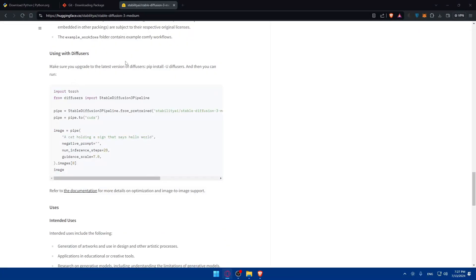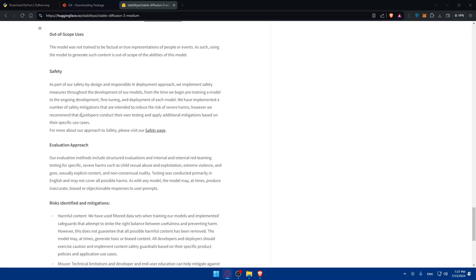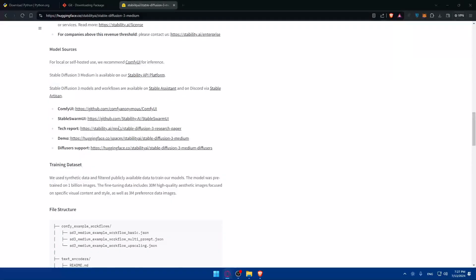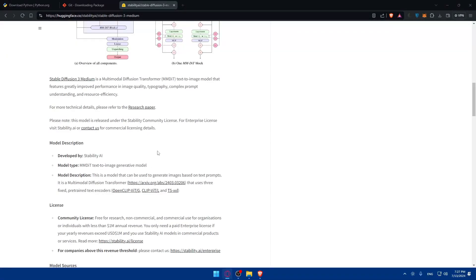If you get lost, the Git repository has all the information you need — the file structure, usage with diffusers, and everything else. That's going to be it for me today. Thank you for watching and I'll catch you in the next video. Goodbye.